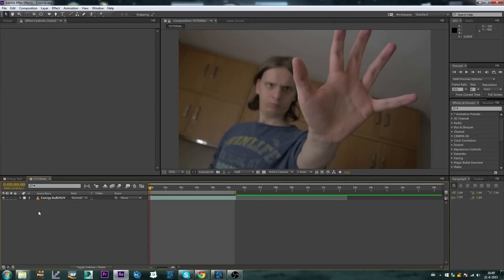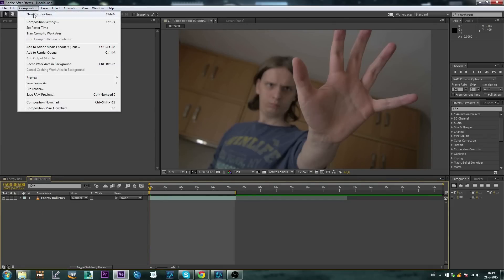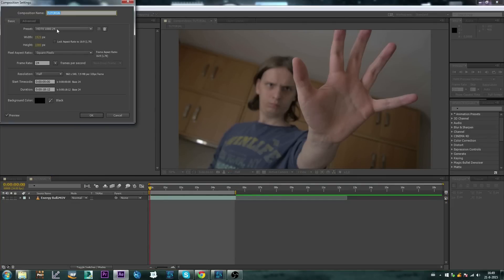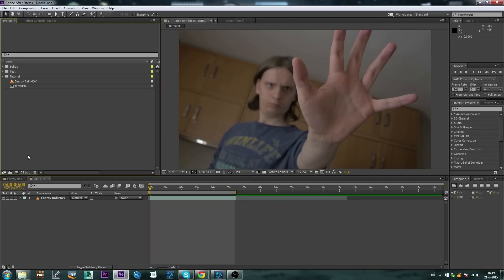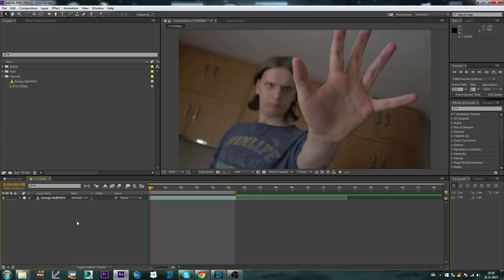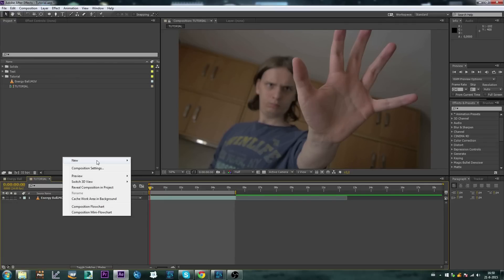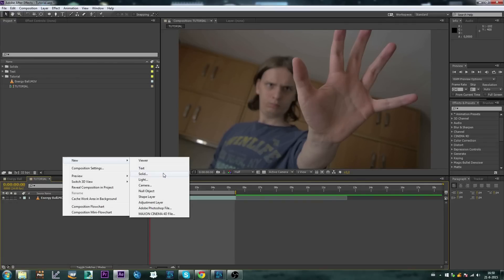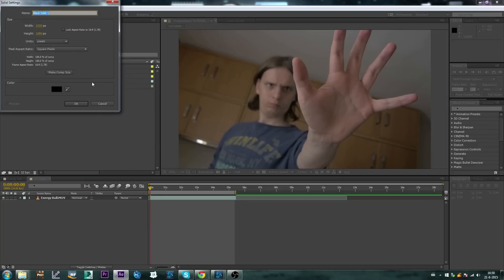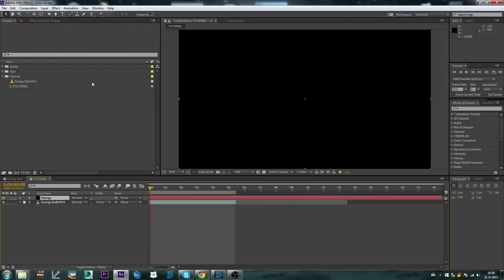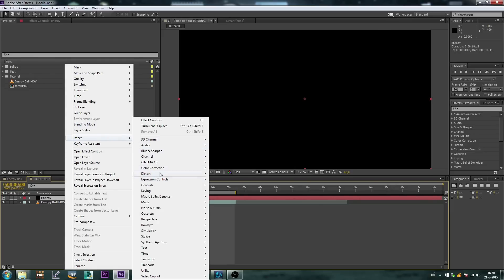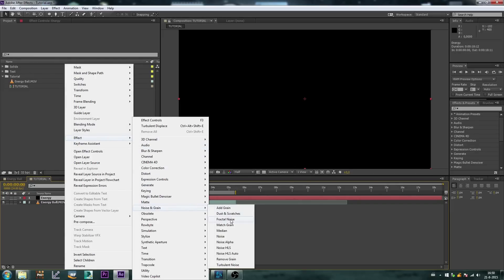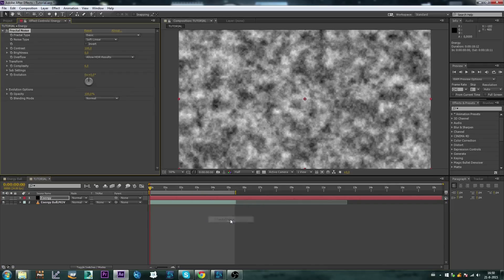I've got my composition ready. I'll be working with 24 frames per second in 1080p and I will be working in 32 bits per channel. Alright, I'm going to be making a black solid, I'll call this energy and let's add a fractal noise layer, so noise and grain and then fractal noise.